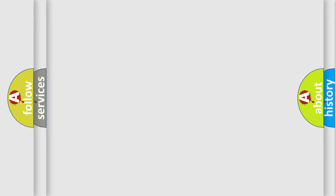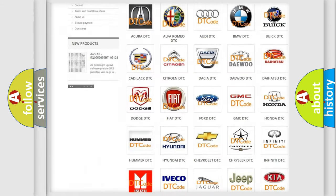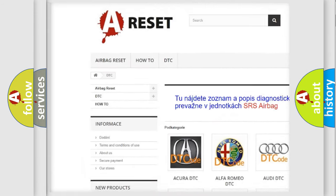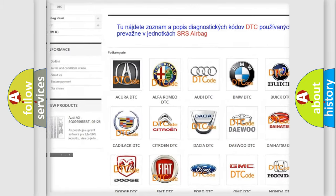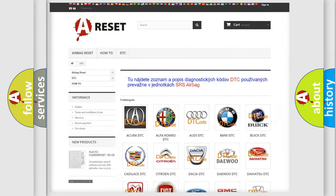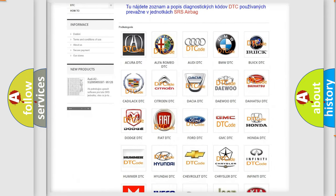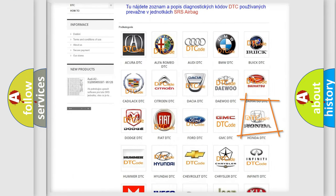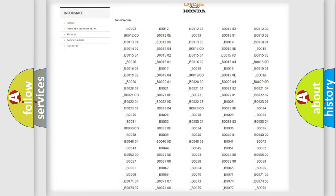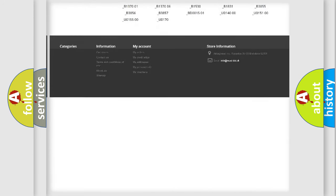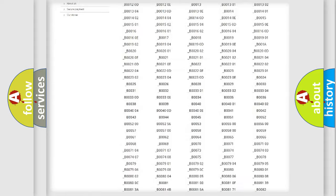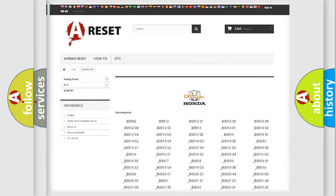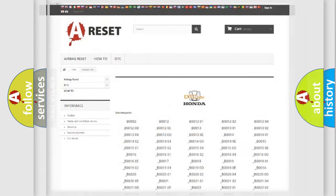Our website airbagreset.sk produces useful videos for you. You do not have to go through the OBD2 protocol anymore to know how to troubleshoot any car breakdown. You will find all the diagnostic codes that can be diagnosed in Honda vehicles, and also many other useful things.